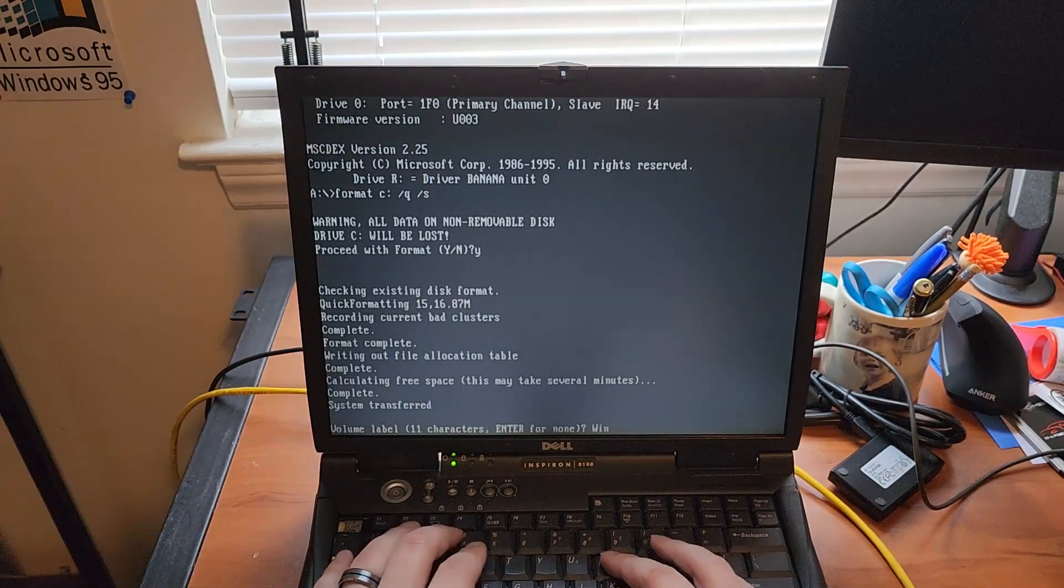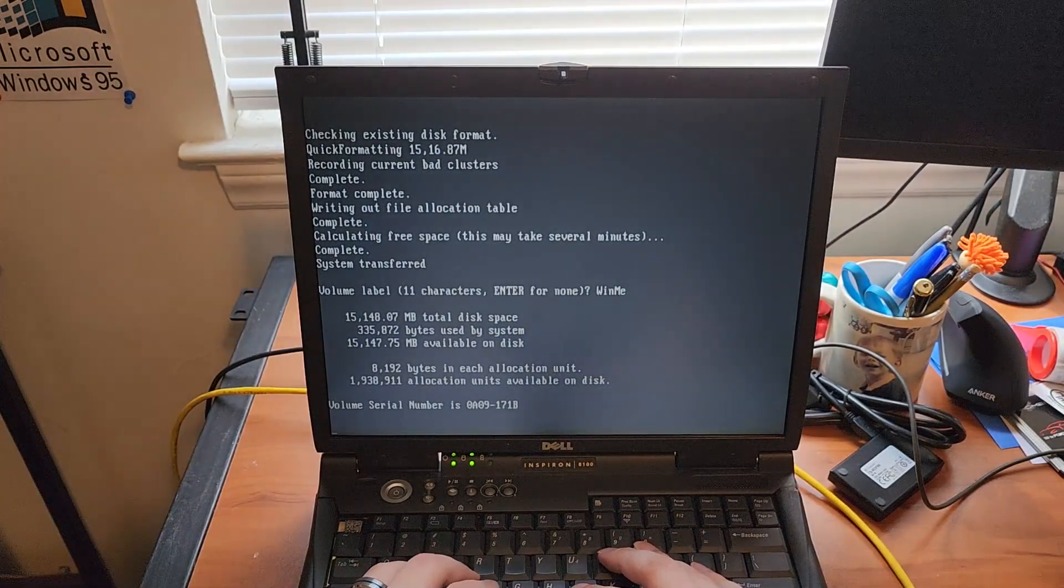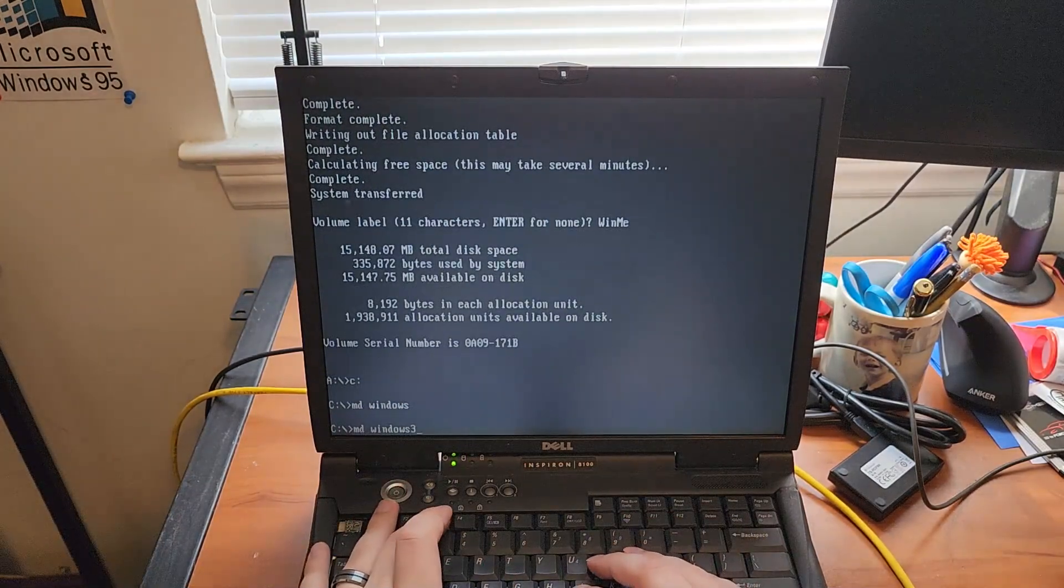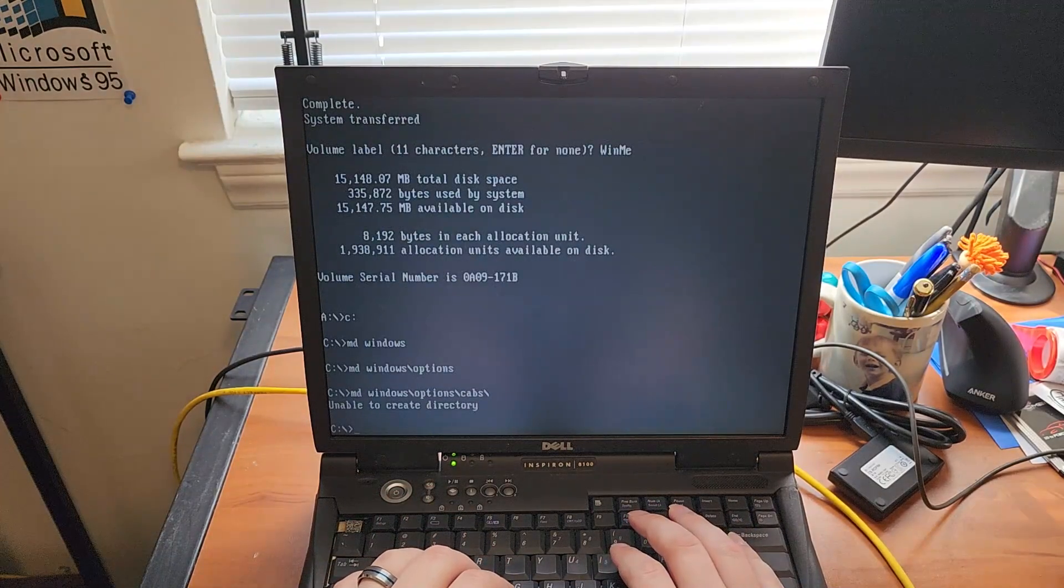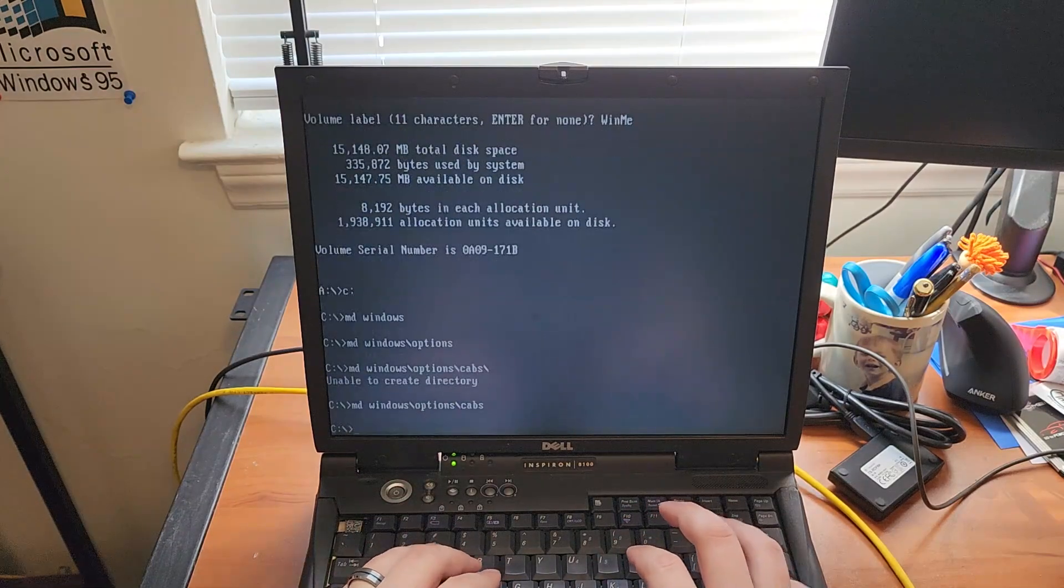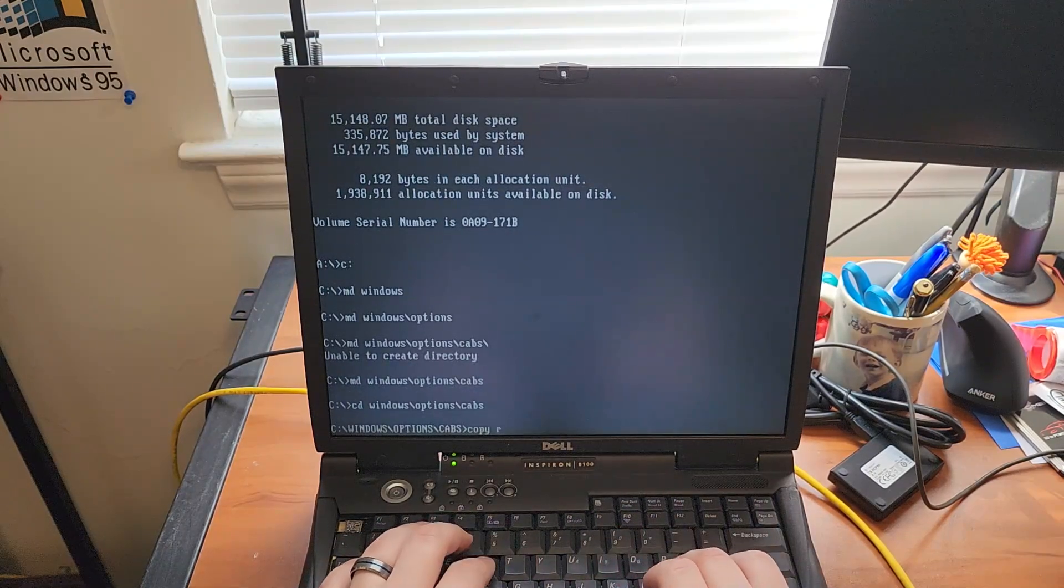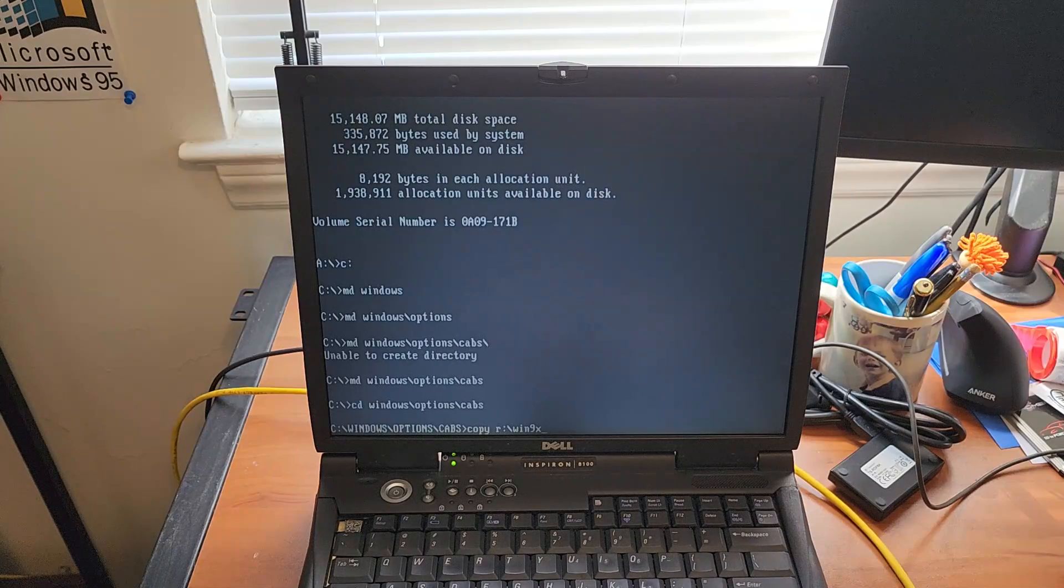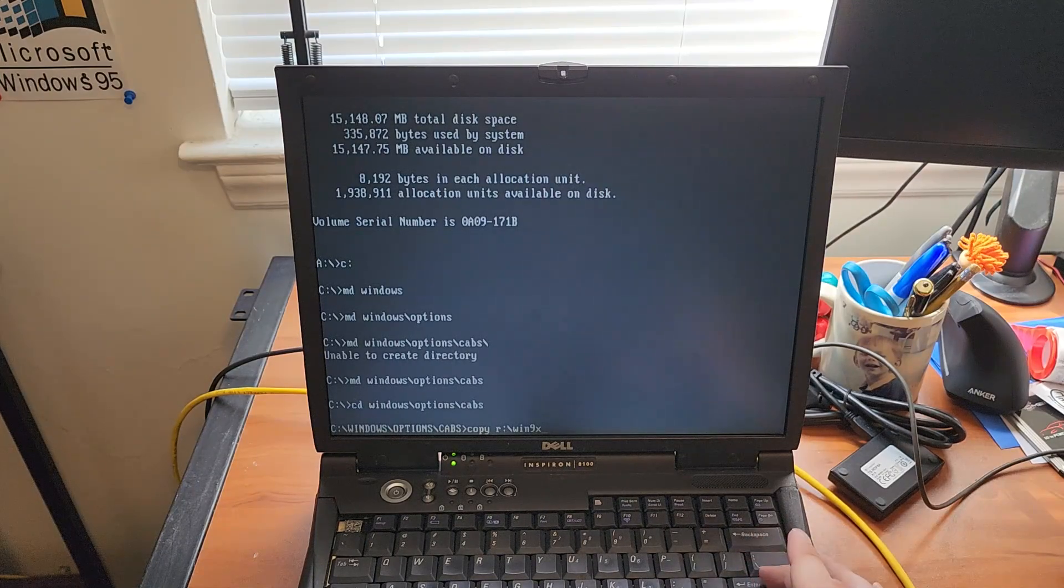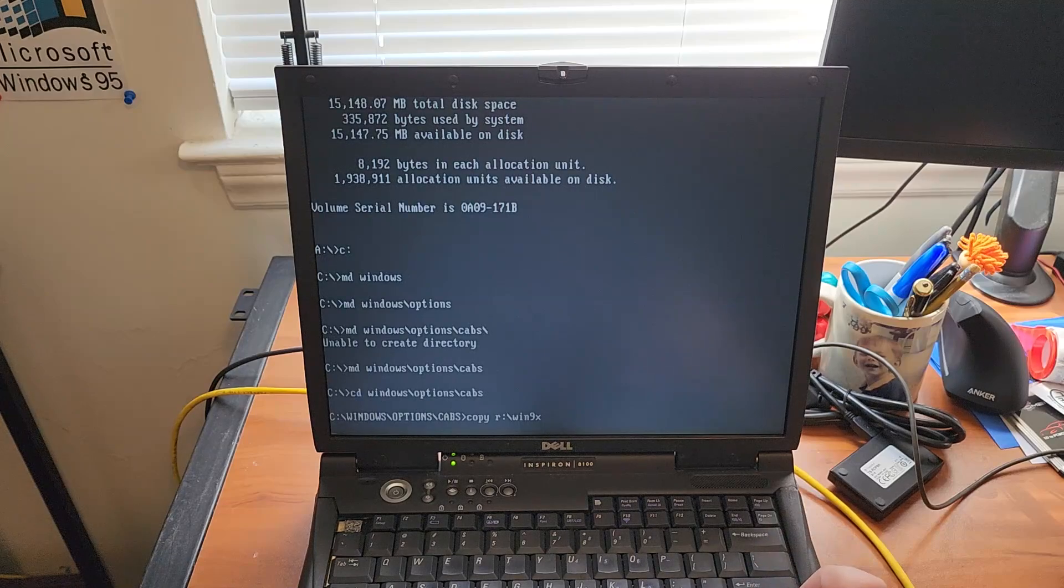Win ME. And that sounds like a reasonable name. Windows, Options, Cabs. I didn't mean to put that slash there. And we'll go ahead and copy the Windows ME setup files over. Interesting how it's stored in a folder called Win 9x instead of Win ME you would think, but technically it's still true. This is built on the Win 9x architecture.